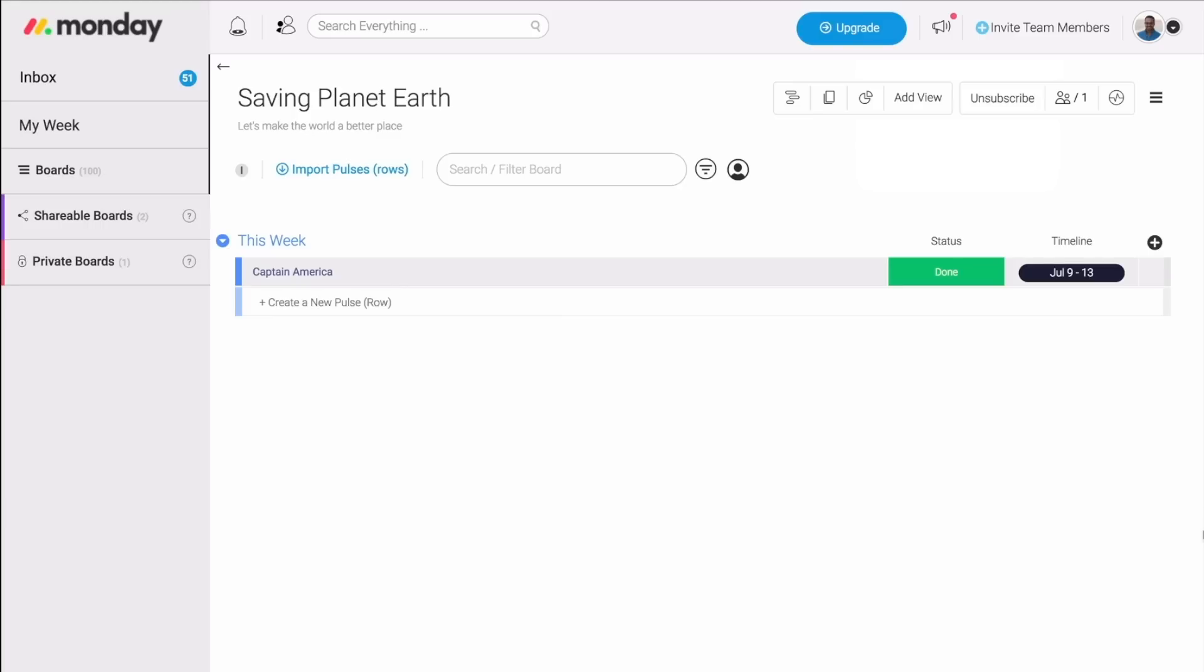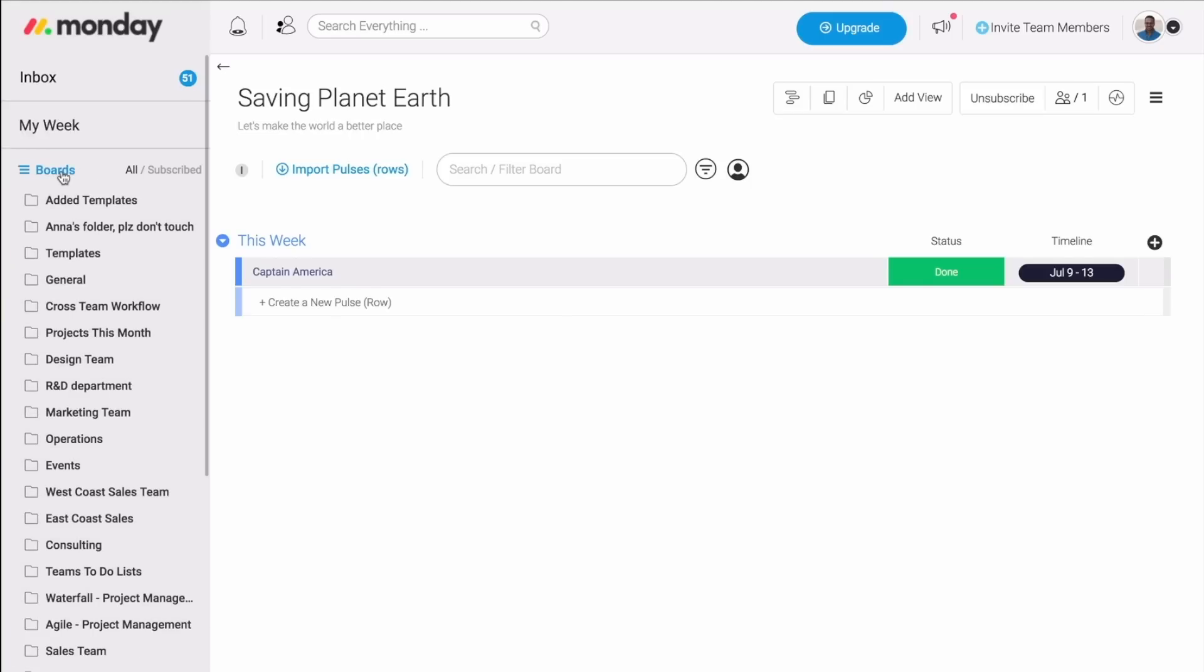What you see here is a board, and this is where the magic happens. We have three types of boards. The first type is the main boards, and these are visible to anyone in your team. This is great because it lets you create the transparency you need to get everyone in your team on board.